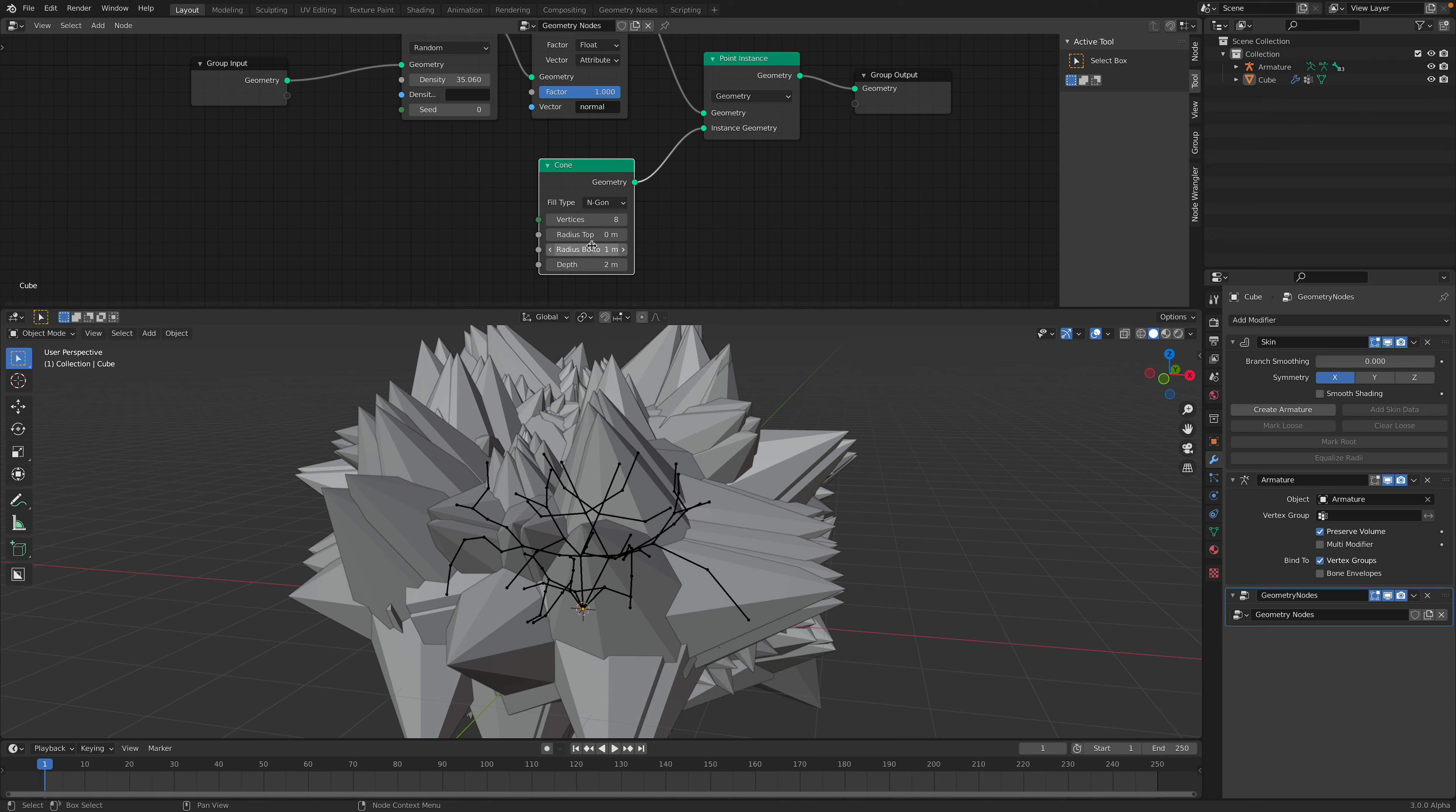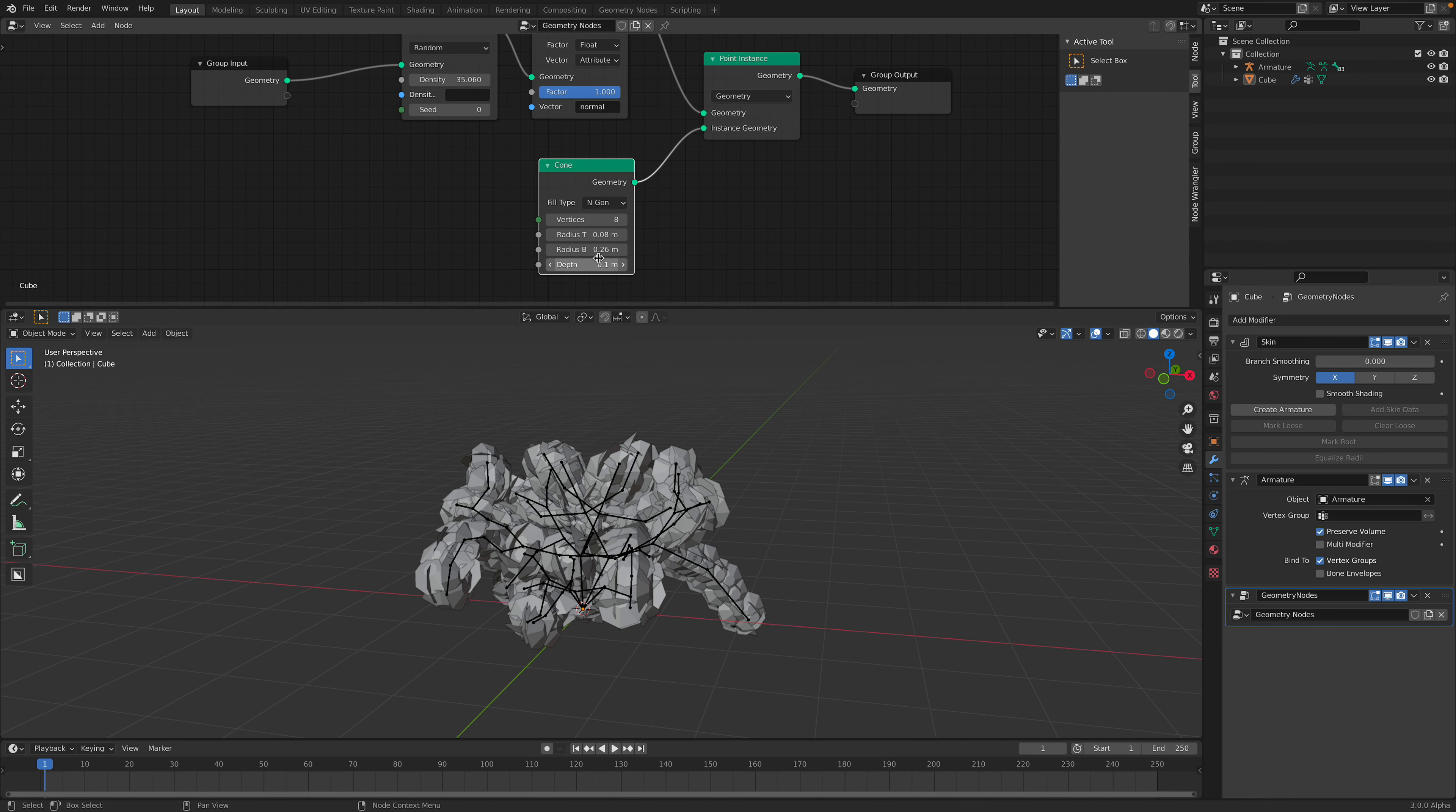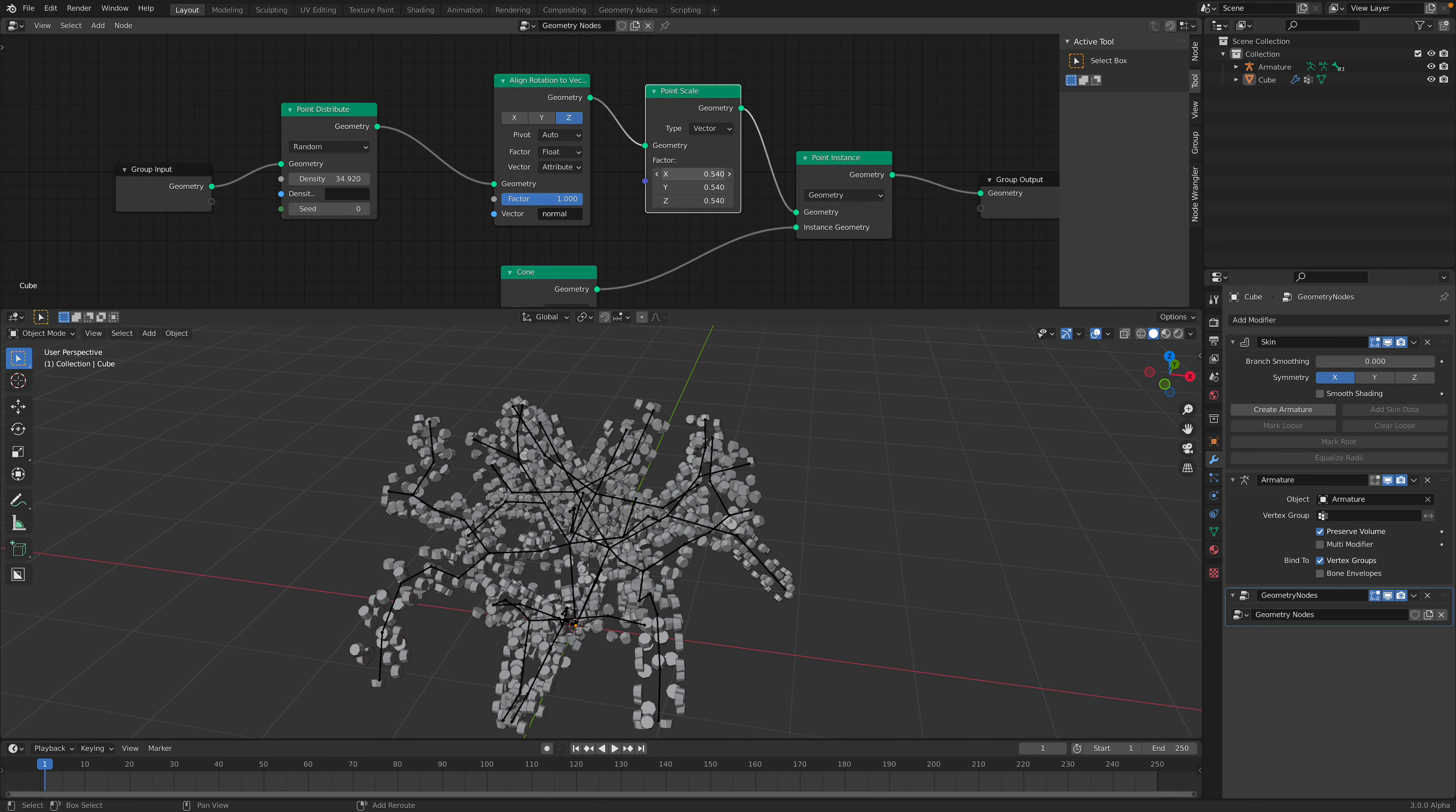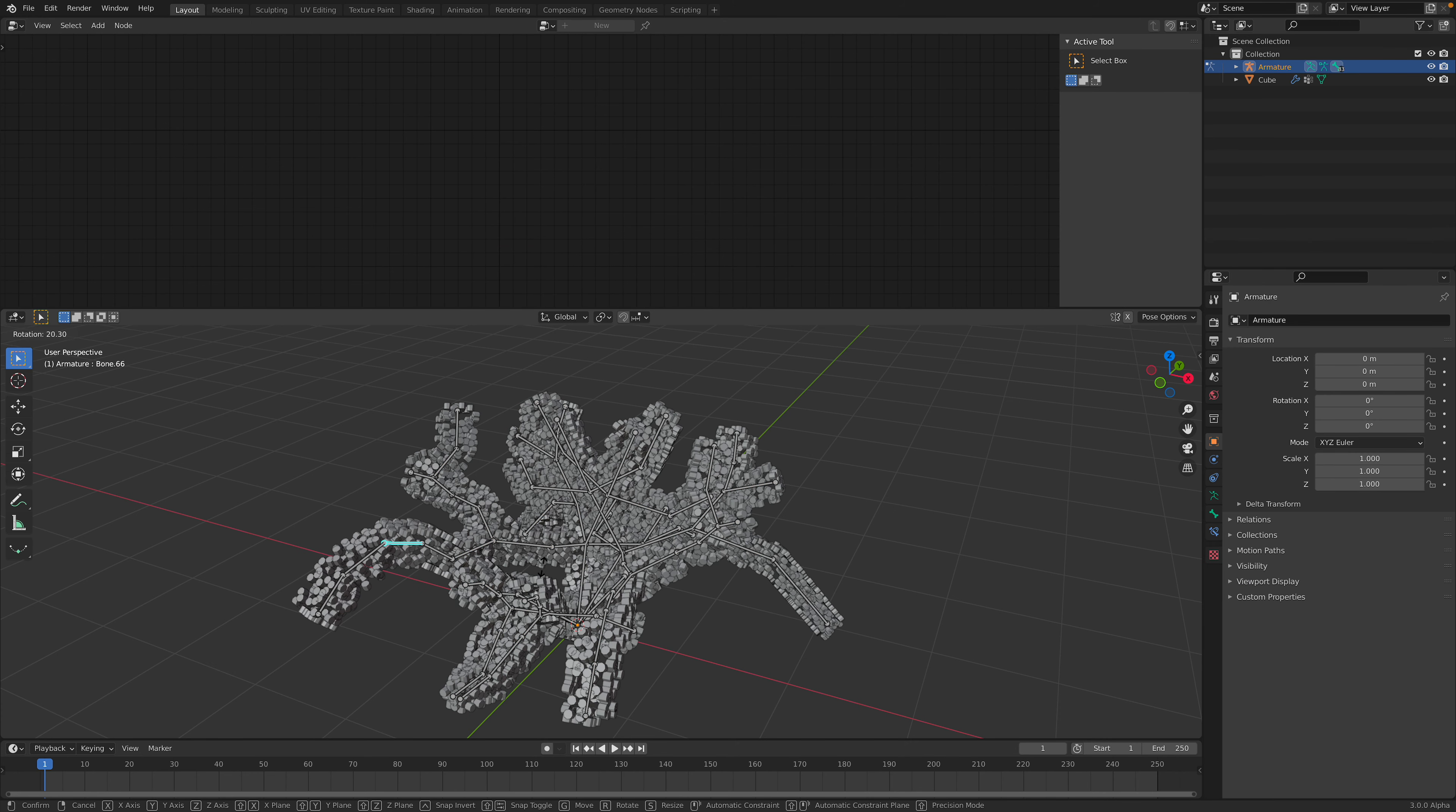Now we have something that's pretty cool looking. You can also use like rotations, align rotation to vector and this will align it maybe to the normal. Yeah maybe this is what you want. Instead of using cube maybe use cylinder or even like a cone. You can adjust the depth, the radius top and radius bottom. So more or less you have like something that looks like a fur coming out of your character.